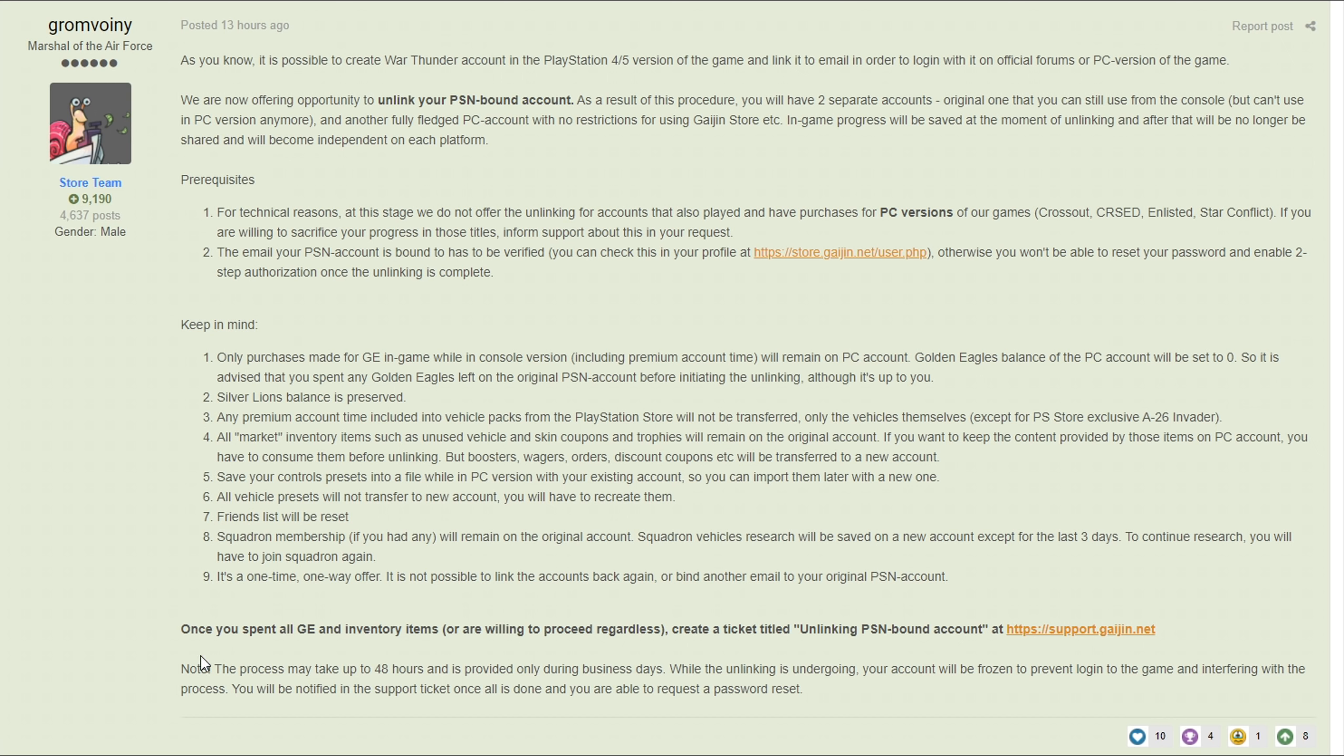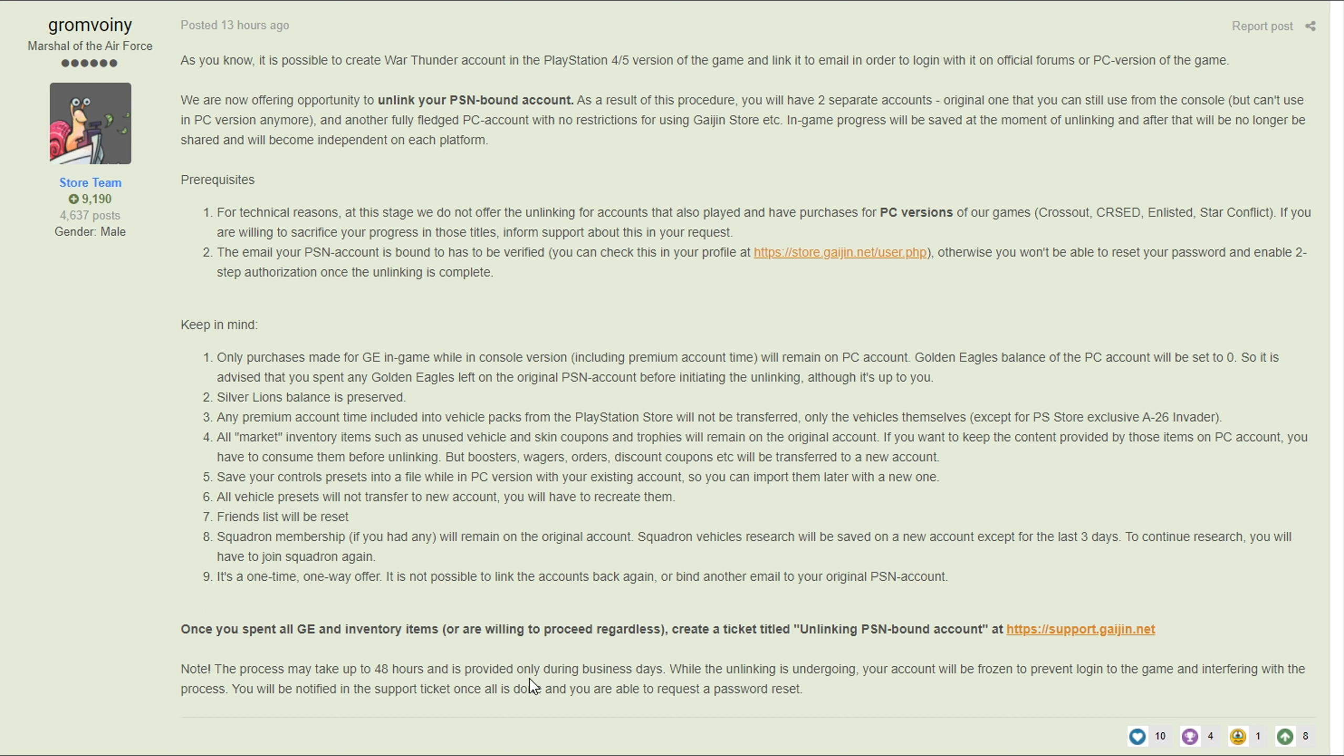Once you spent all GE and inventory items or are willing to proceed regardless, create a ticket titled Unlinking PlayStation Network Bound Account at support.gaijin.net. It could take up to 48 hours and it's only provided during business days. While the unlinking is undergoing your account will be frozen to prevent login to the game. You'll be notified in a support ticket once all is done and you are able to request a password reset.